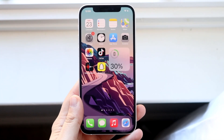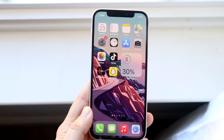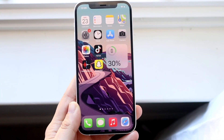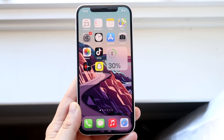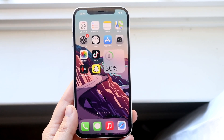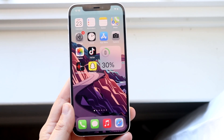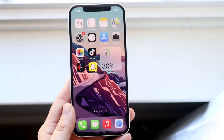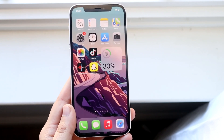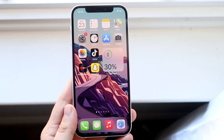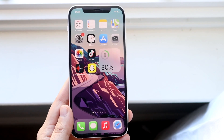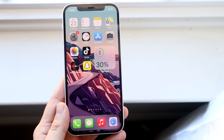Welcome back everyone. I'll go ahead and show you exactly how to fix your iPhone basically not getting permissions for specific things for really any app. These things can include not having access to the camera, microphone, photos, and so on and so forth. I'll break each individual thing down one by one.